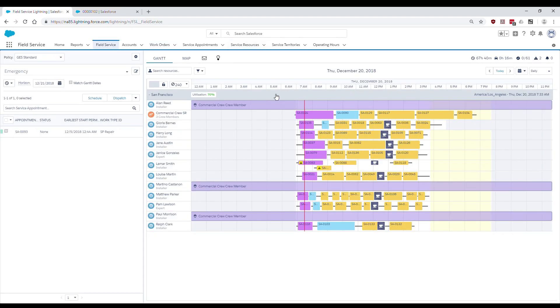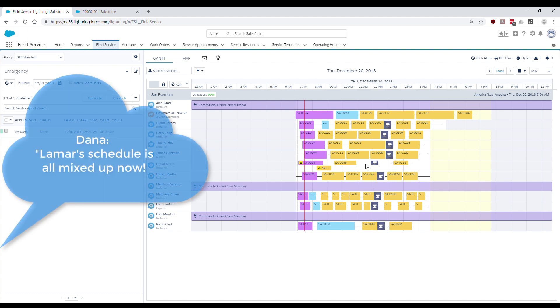Meanwhile, Dana, who is keeping a close eye on both the Gantt and the schedule metrics, notices the overlaps, gaps, and inconsistency on Lamar's schedule.